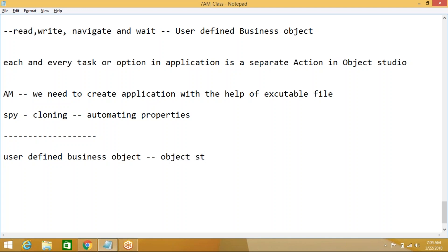If you want to work with any application — for example, anything installed on our machine with an executable file — we call that a Windows-based application or desktop-based application. When we are connecting to our portal through a browser, that is a browser-based application.